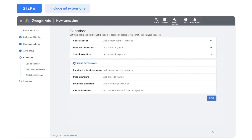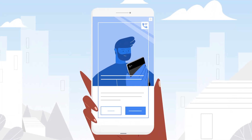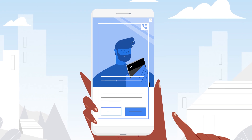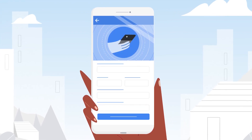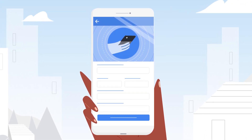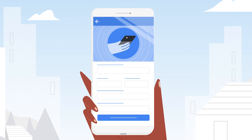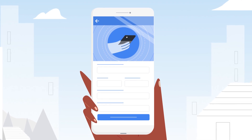After adding audience signals, you'll want to include ad extensions. Use a variety of extensions for site links, call-outs, calls, lead forms, and more. These help your ads show up more prominently and also provide consumers with more helpful details about your business, including different ways they can contact you.